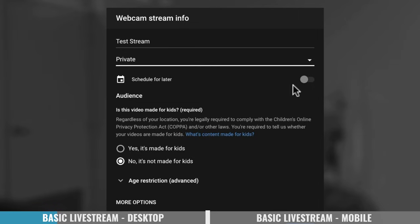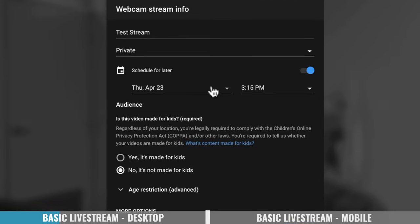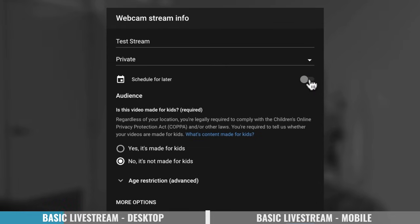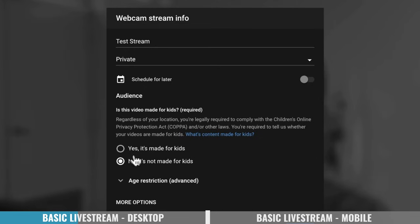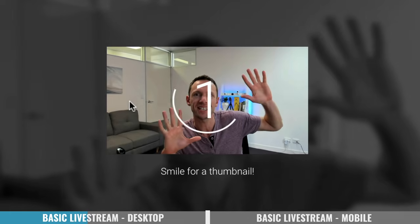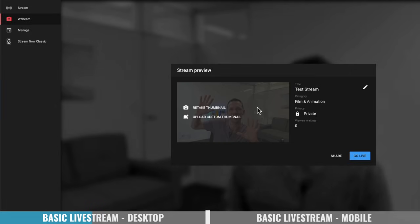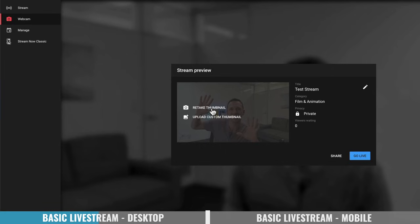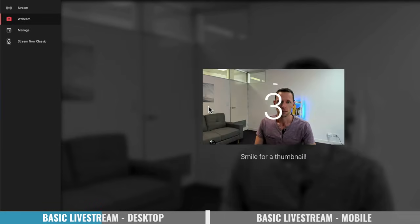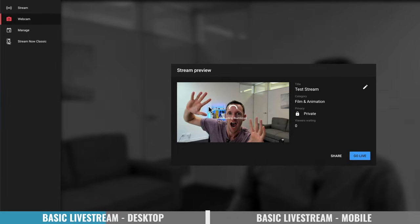Now if you do wanna schedule this stream for later, you can check the box here and enter the date and times for your live stream. We'll turn that off now because we're gonna go live now. You will need to answer this question around whether this video is made for kids, to comply with COPPA — the Children's Online Privacy Protection Act. No, it is not made for kids. We'll go next. It's gonna quickly take a thumbnail — do something silly. Now if you do wanna upload your own custom thumbnail, you can choose 'upload custom thumbnail' or retake your image.